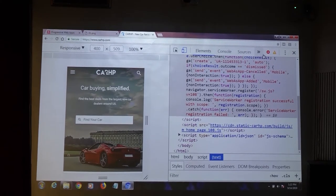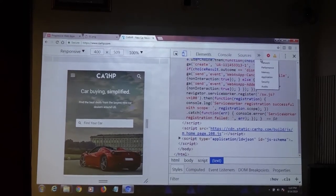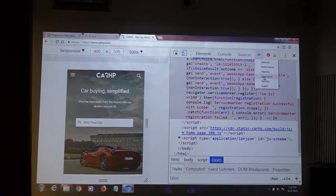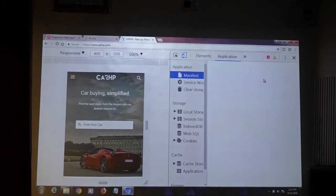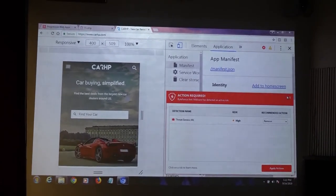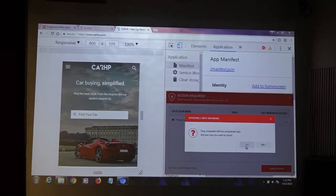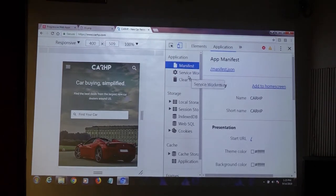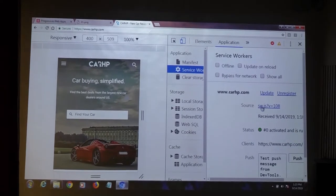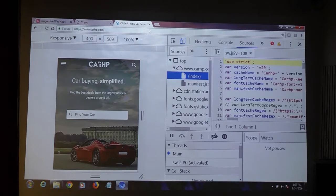You can see navigator.serviceWorker.register with sw.js — this is the core code. By using this instruction, you allow a separate JS file to register as a service worker for your app. Since it returns a promise, there's a then with a console log for successful registration, and a catch for failed registration. That's all you have to do in HTML. Now if we move to the service worker code — in Chrome you can check the service worker code of almost every website in the Console > Application tab, where you have the manifest JSON file and the service workers section.